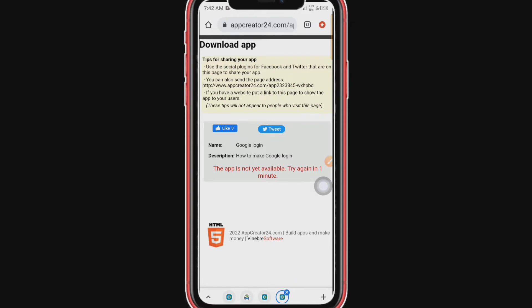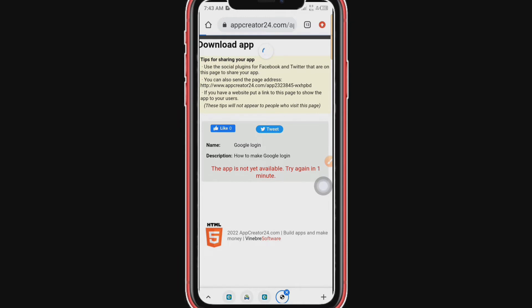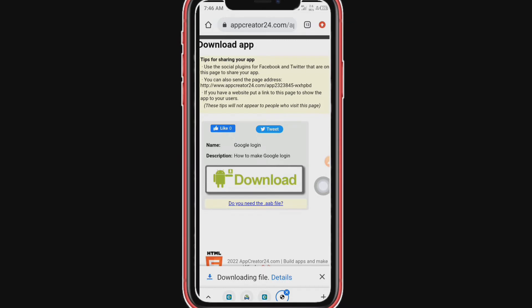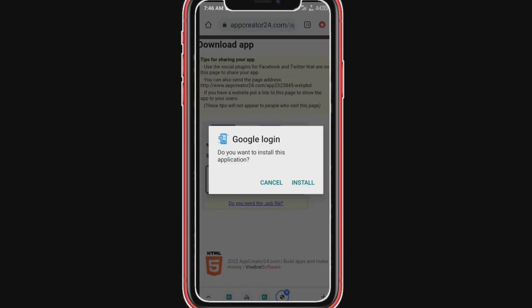They say one minute but sometimes it will be more than one minute, so we just need to exercise patience. Once it's ready, we click Download and download the app to our phone. Use this opportunity to subscribe to this channel — we only need people that love what we are doing. Now we need to open this app and install it to our phone.